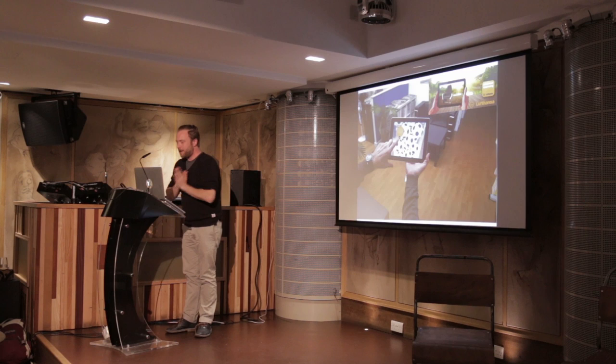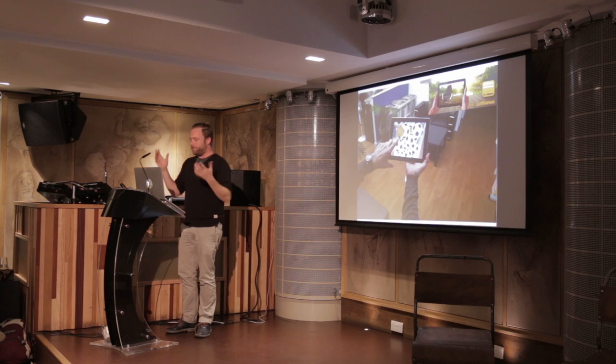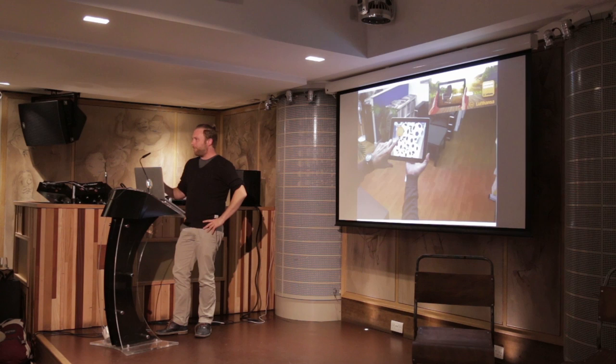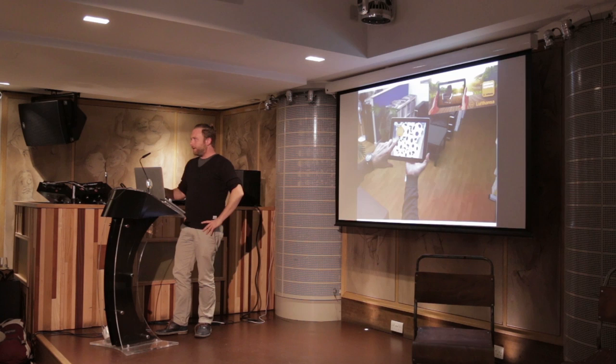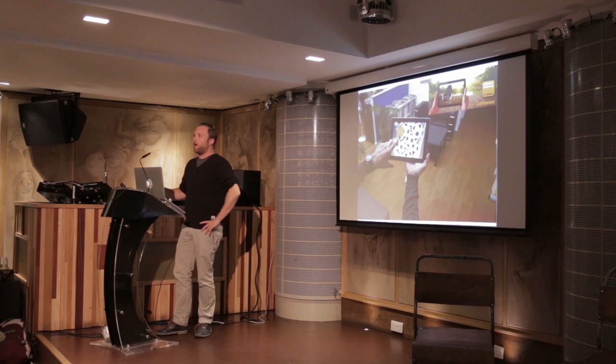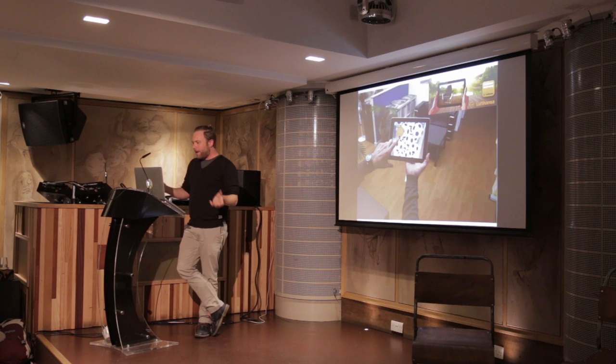We're tier one dev partners with Vuforia, who are part of Qualcomm, the guys that make chipsets for phones, which means we get alpha beta tech to play around with before the rest of the market. In a recent execution for Lufthansa, we did away with one of those barriers to entry, and that was distributing the marker. I think this is a really interesting time.